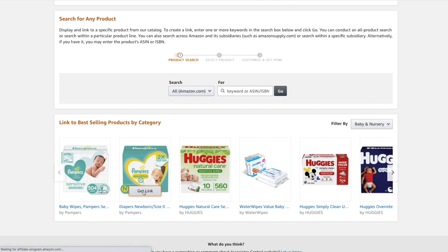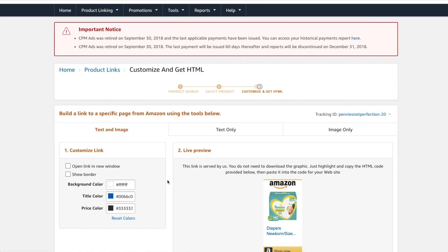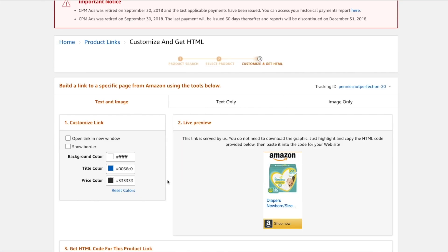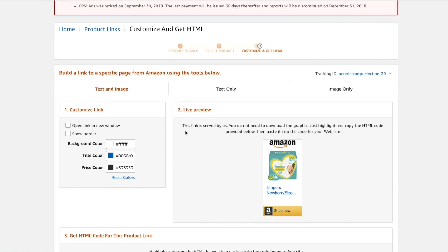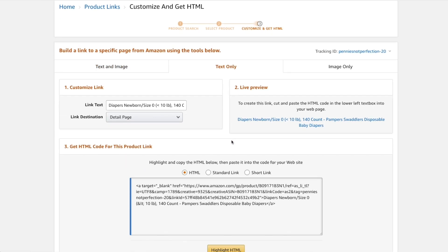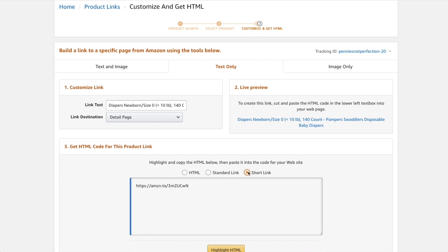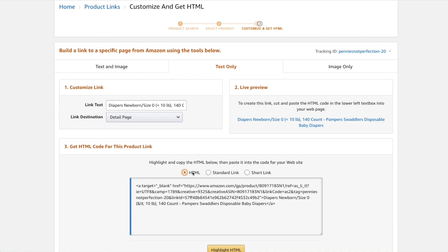You can get the link very quickly by clicking 'Get Link' on any of the products in this section. It will bring you to a page where you can customize and get the HTML or just the link for the item. Like the Amazon site stripe section, you can do text only, text and image, or image only.